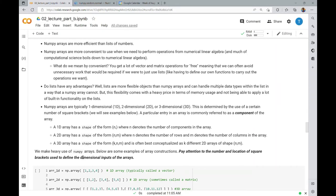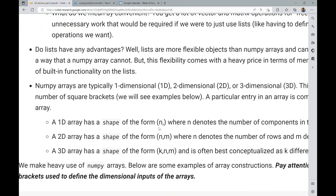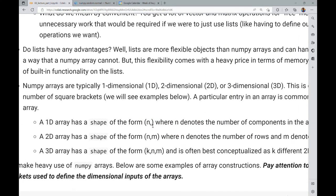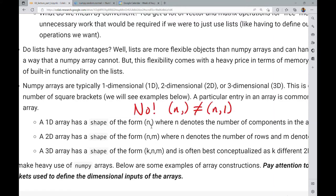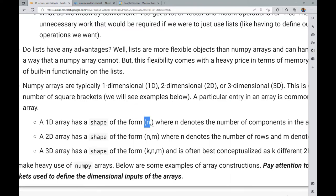A particular entry in an array is commonly called a component. A 1D array has a shape of the form (N,) — N denotes the number of components. A 2D array has a shape of (N, M) — N rows and M columns. Note that a 2D array with M=1 is NOT the same as a 1D array: a 1D array has shape (N,) with nothing after the comma. A 3D array has a shape of (K, N, M), best conceptualized as K different 2D arrays of shape N by M.